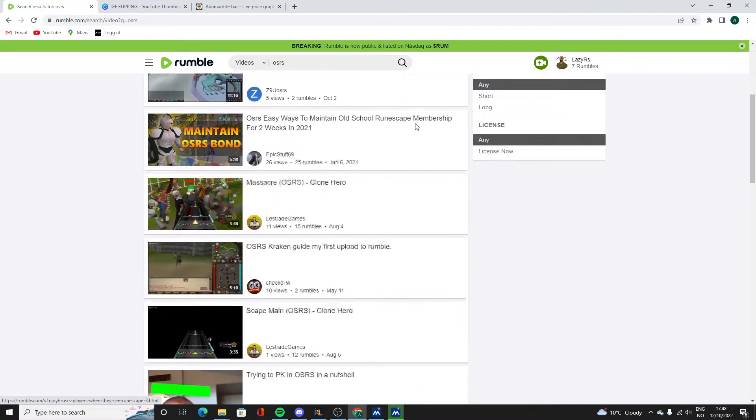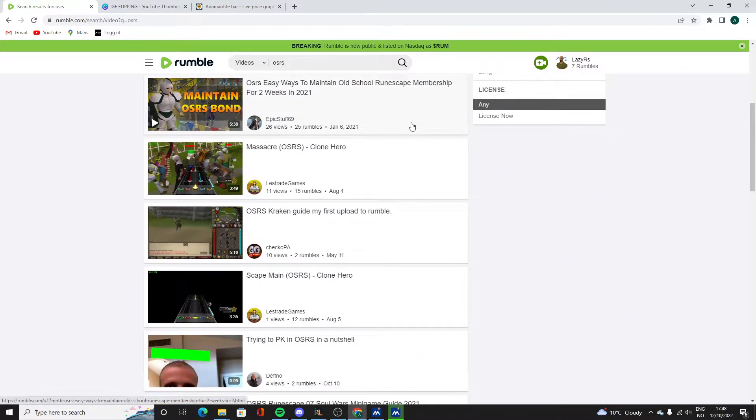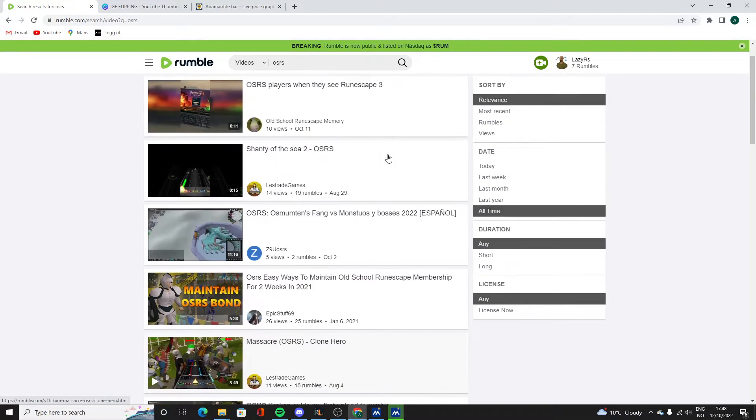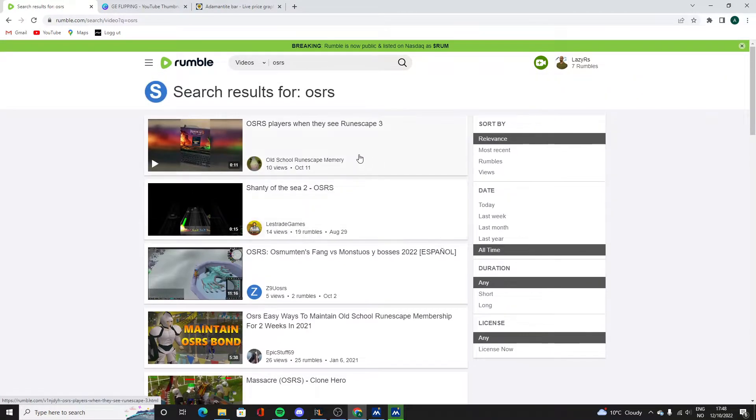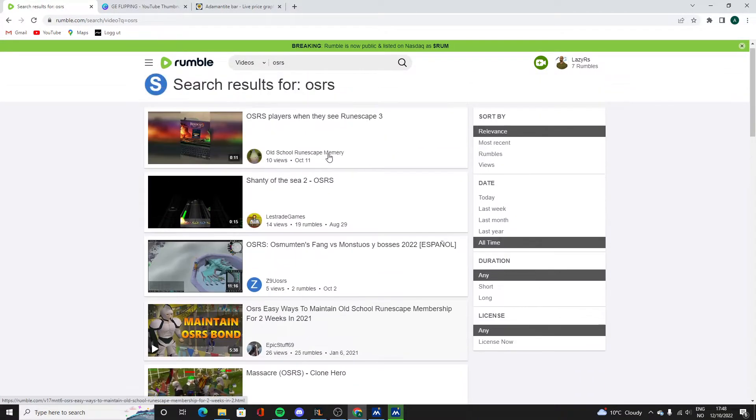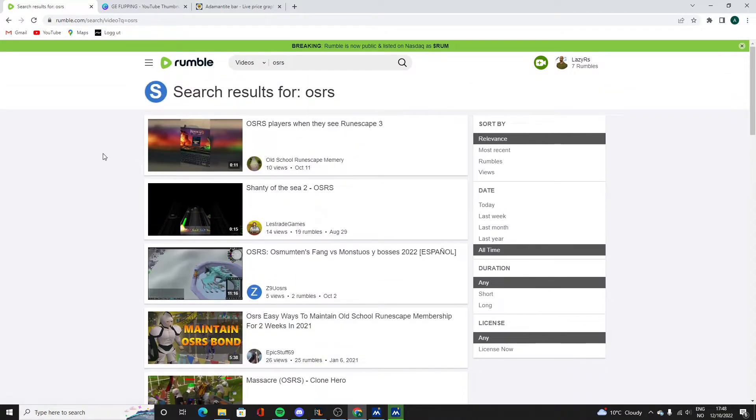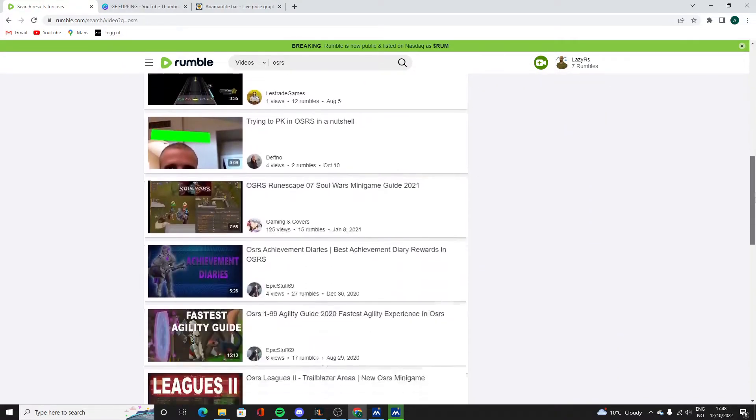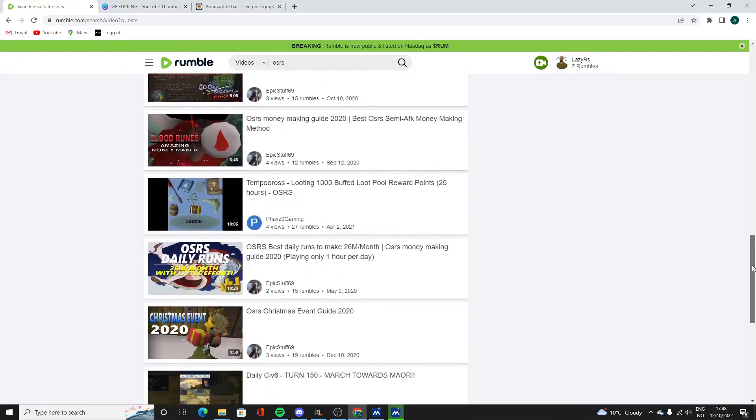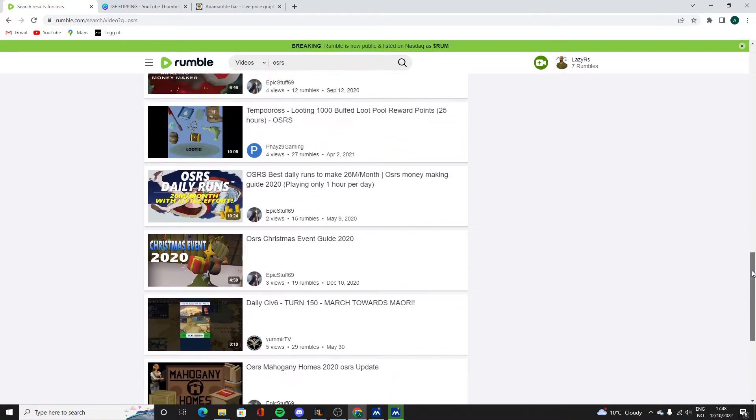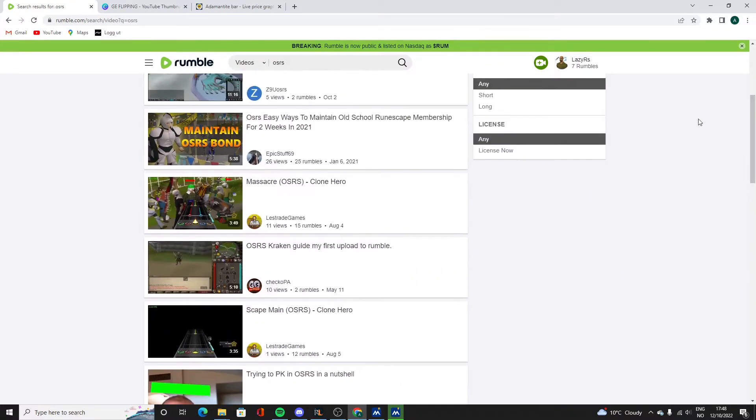could get like 15 of my subscribers over to Rumble and subscribe there, I would be the biggest RuneScape channel on this platform. That would be kind of cool.